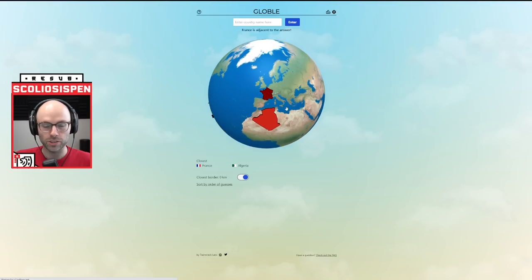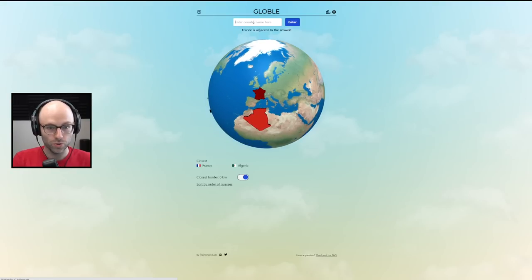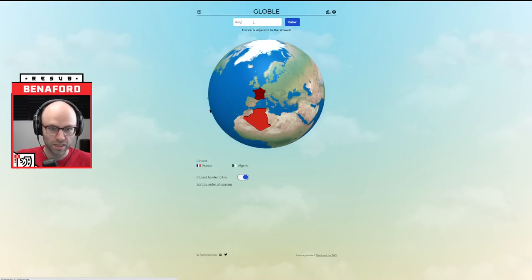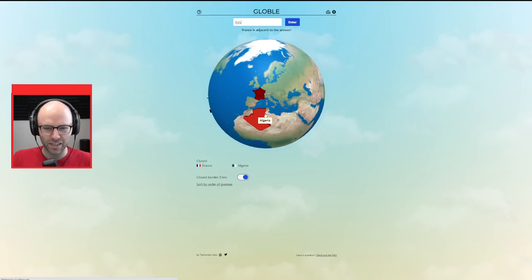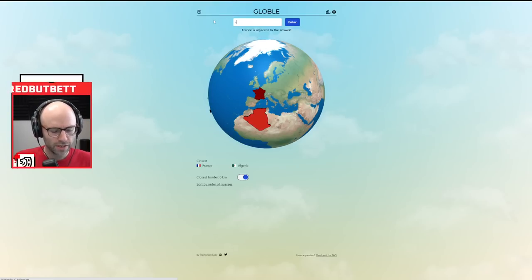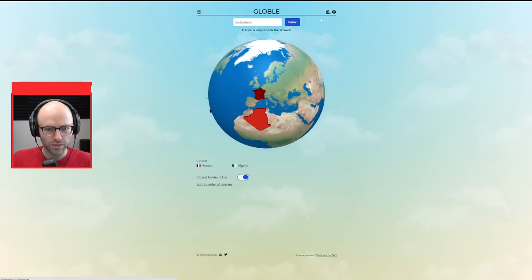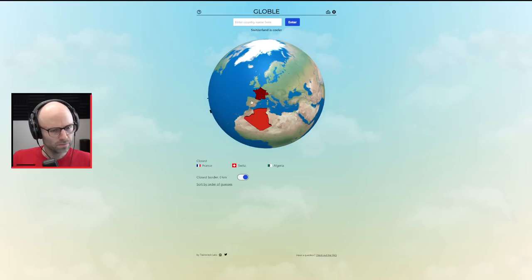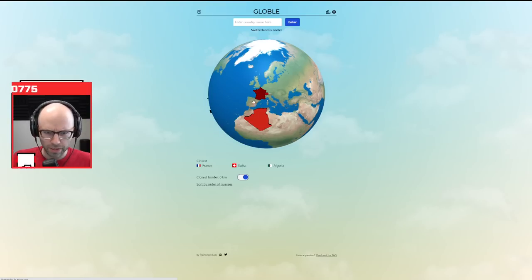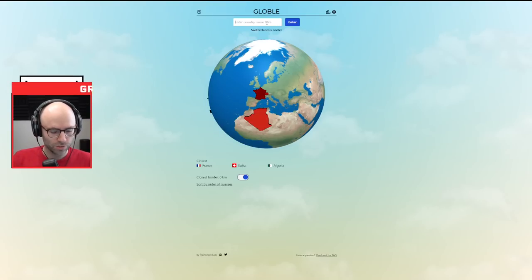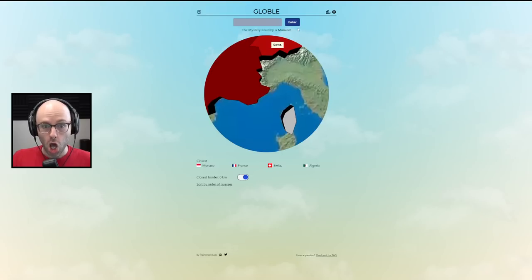So I'm going back to Algeria, which I think is a reasonably good first guess. 740 kilometers. Let's go crazy. Let's get nuts. Take me to France. France is adjacent to the correct answer. Take me to Italy. Italy, closer than France. Take me to Switzerland. It's not Switzerland. It's cooler.